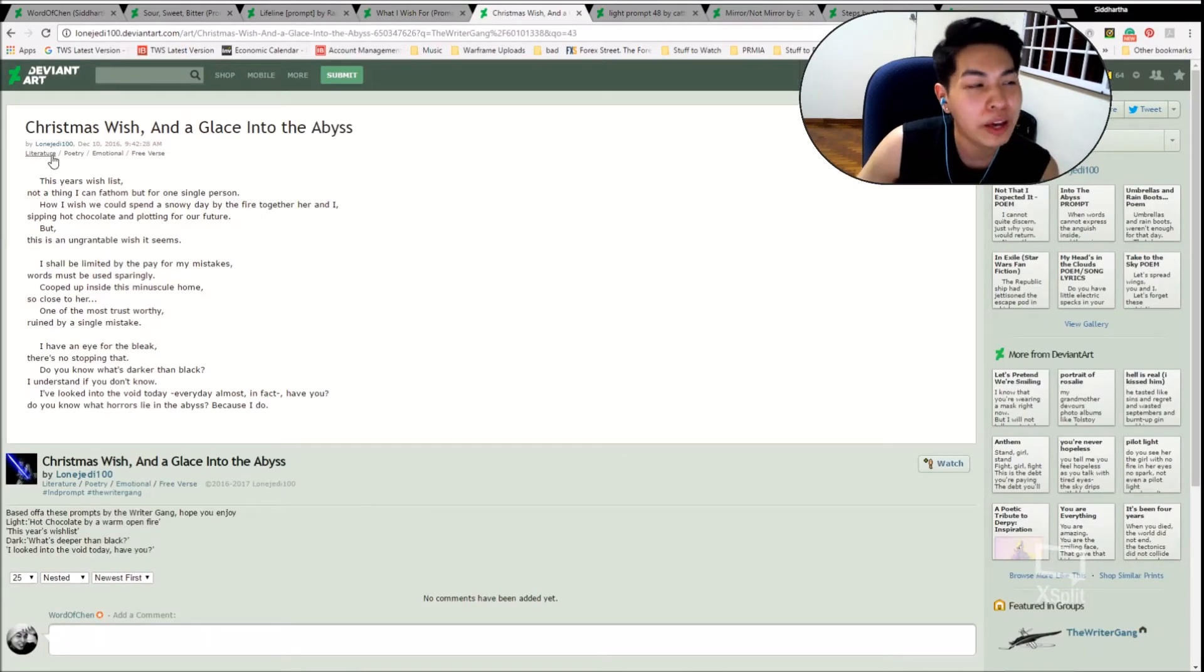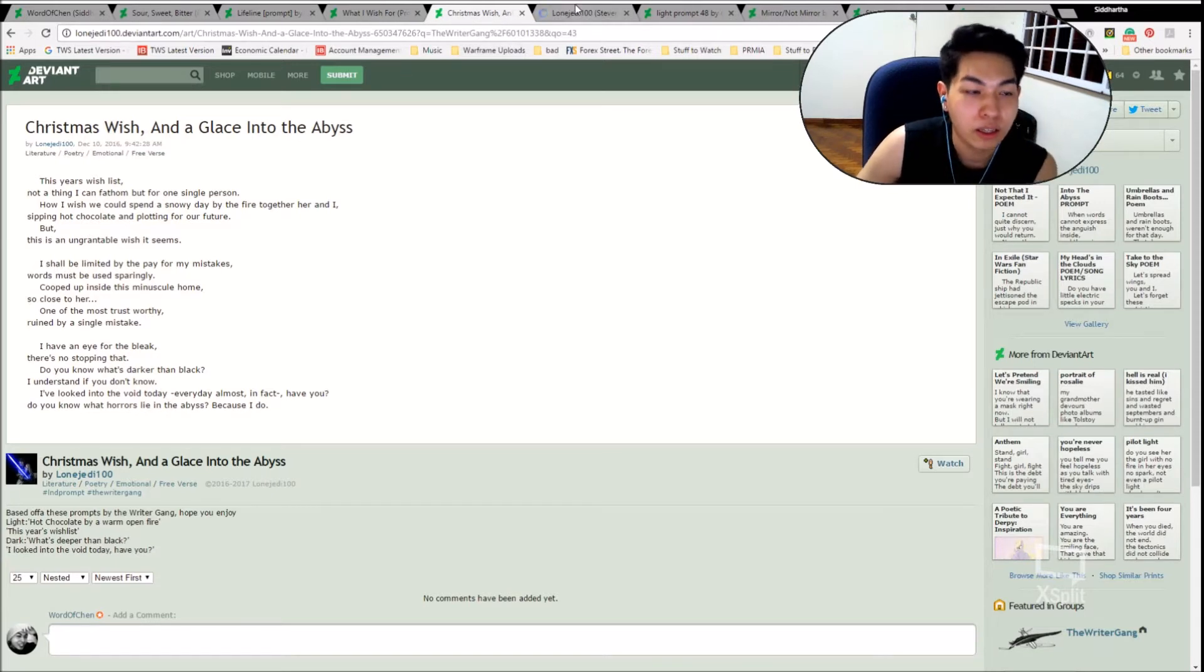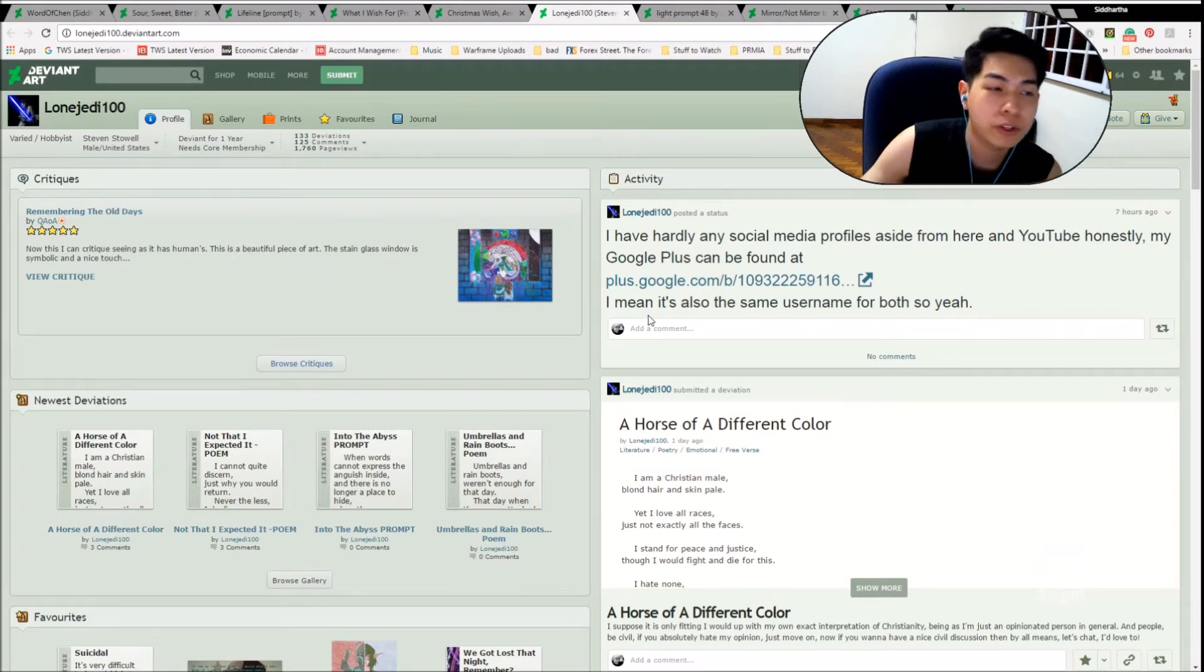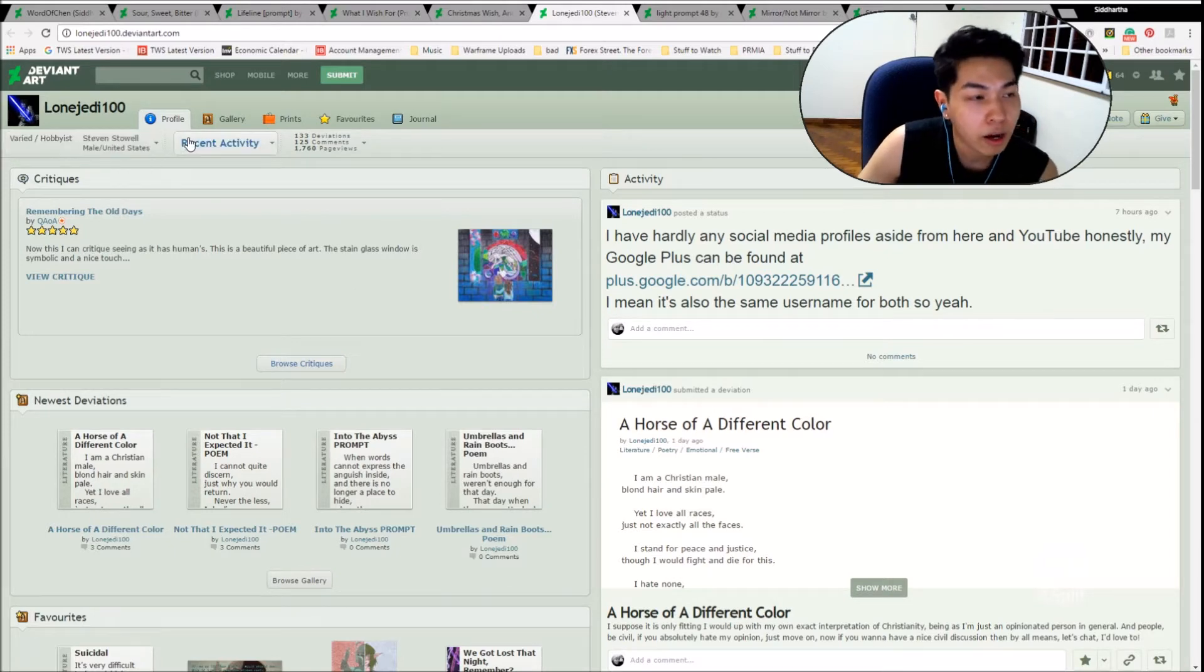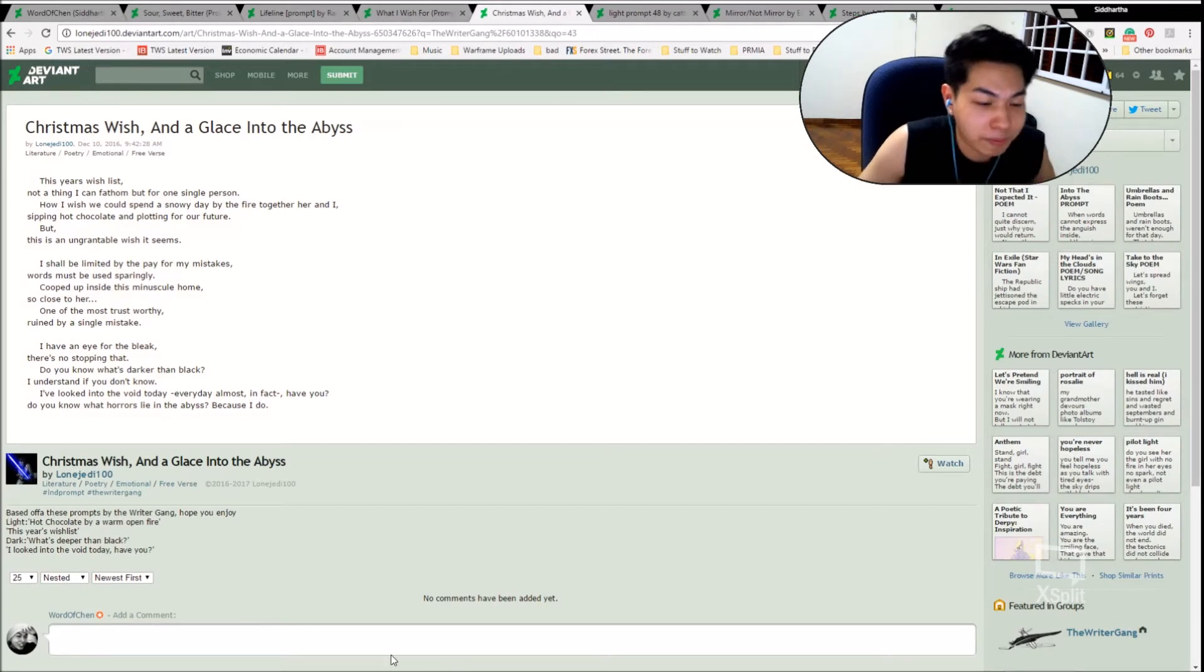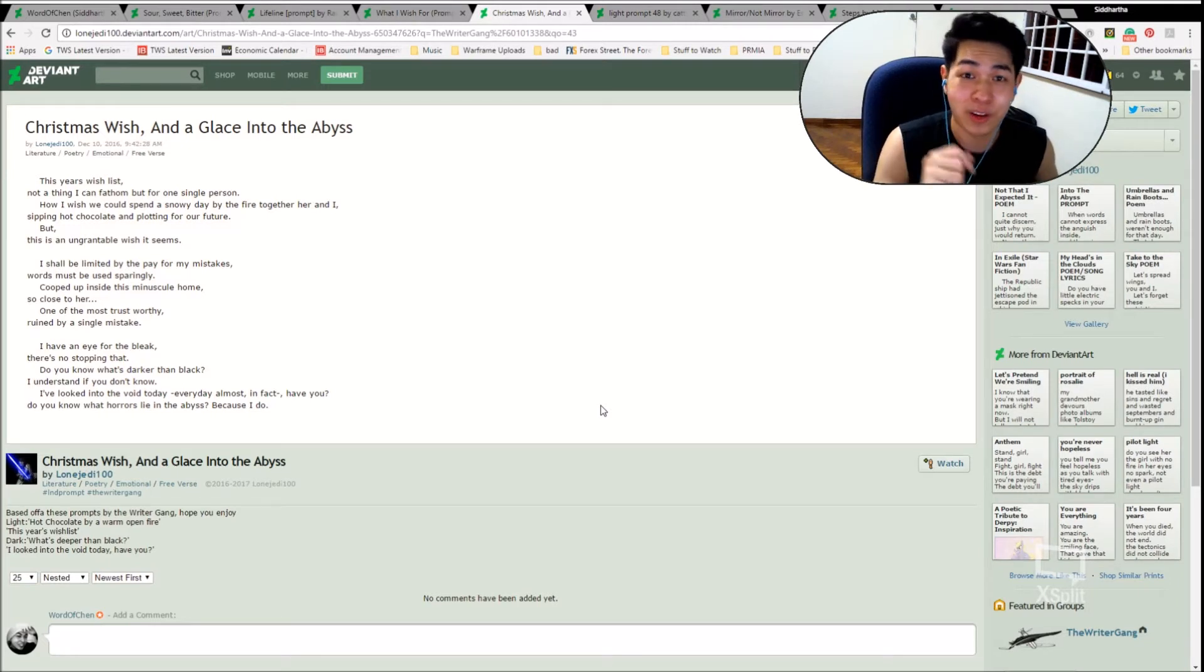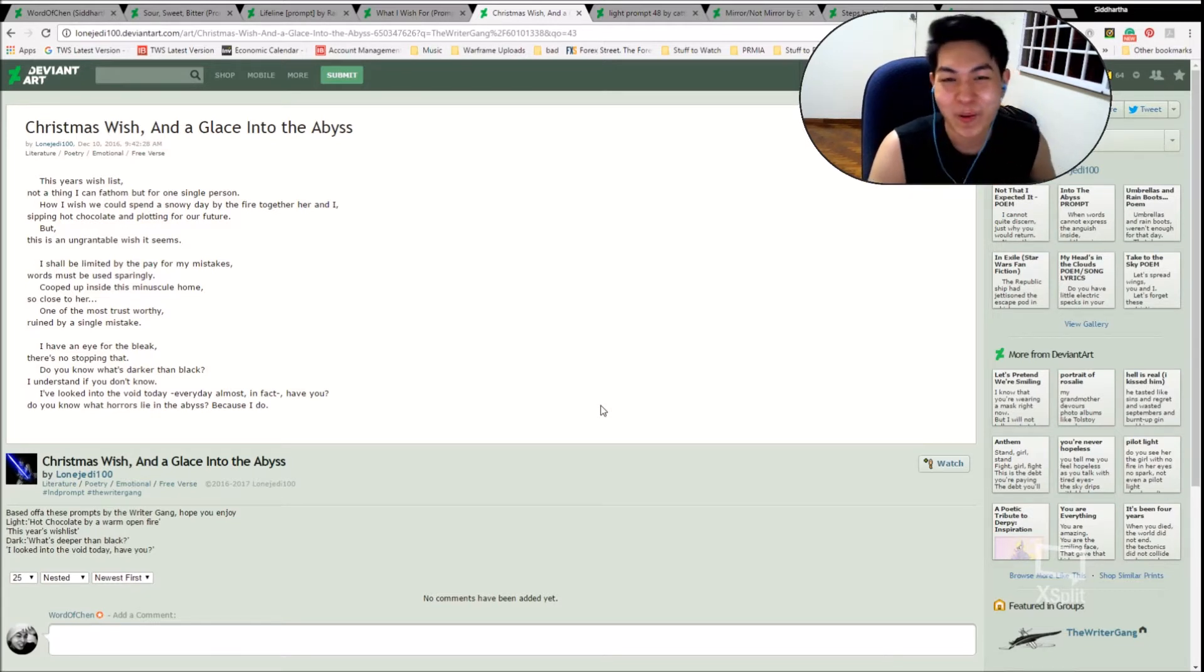Moving on, we have Christmas Wish and a Glace into the Abyss. Am I reading that right? I hope so. This is Stephen Stoll, male from the United States. You must have seen him before because I've done quite a few of his poems in the readings. He's been a deviant for one year and he's got 133 deviations, so please come check them out. Are you ready? This is Christmas Wish and a Glace into the abyss. I can't wait for my new mask. Hopefully you guys will like it. I'll be using it when I game. Maybe when I read. Because I sound very different when I wear a mask.